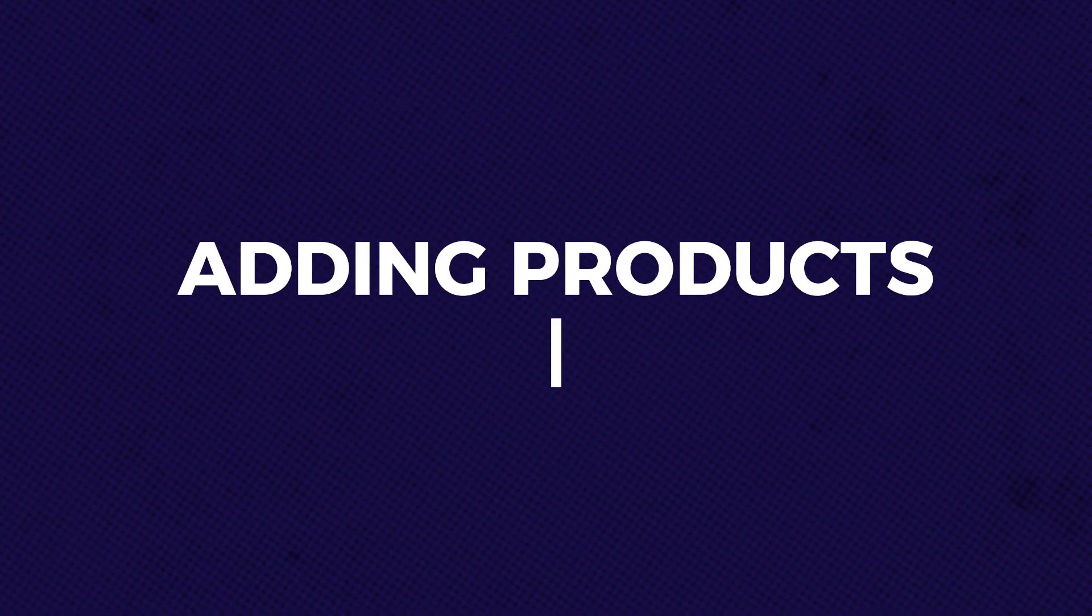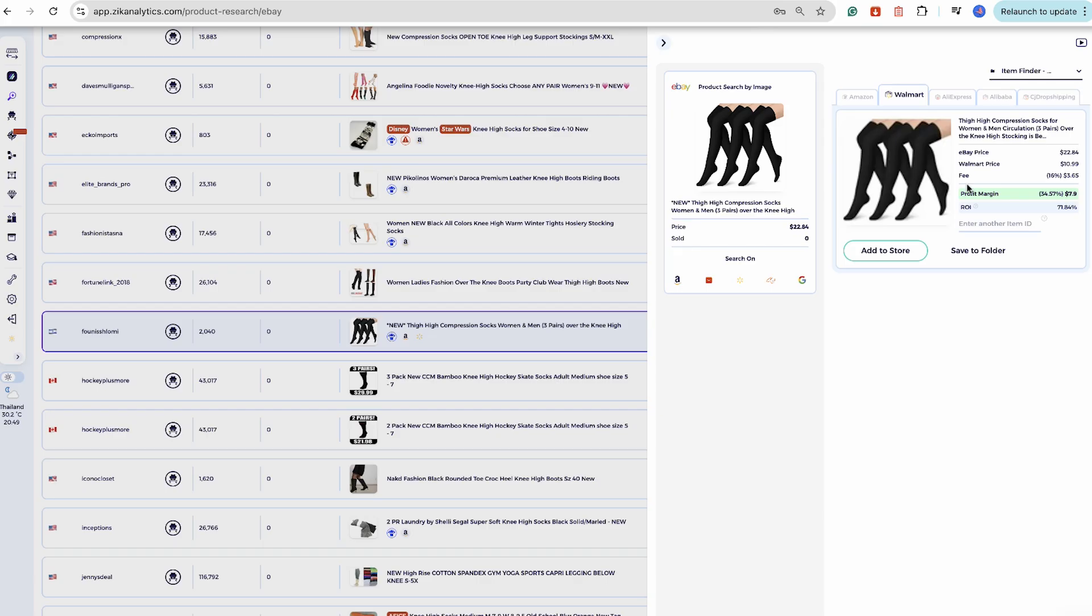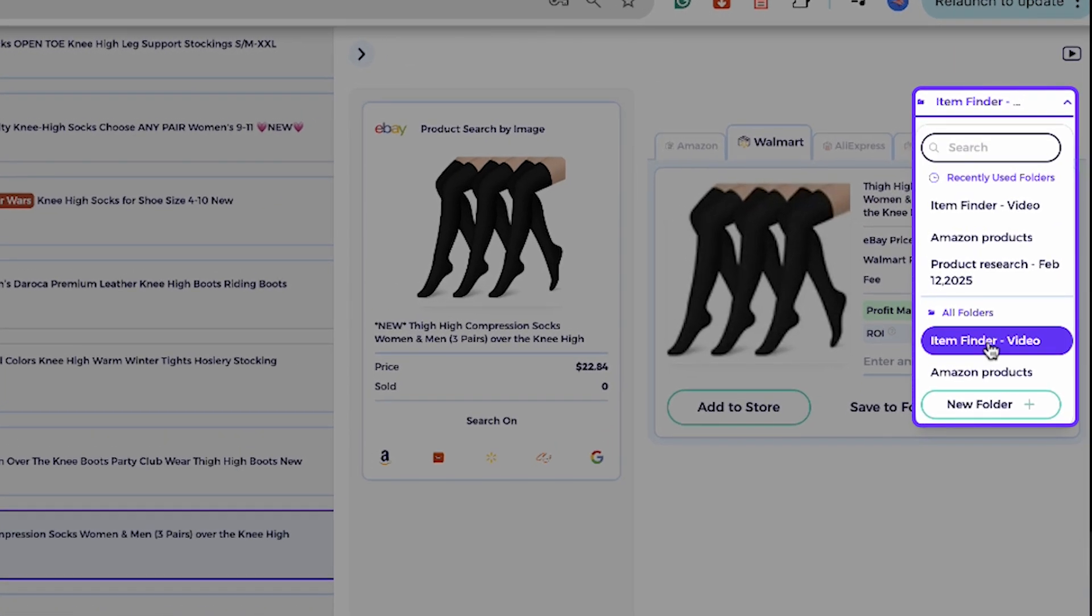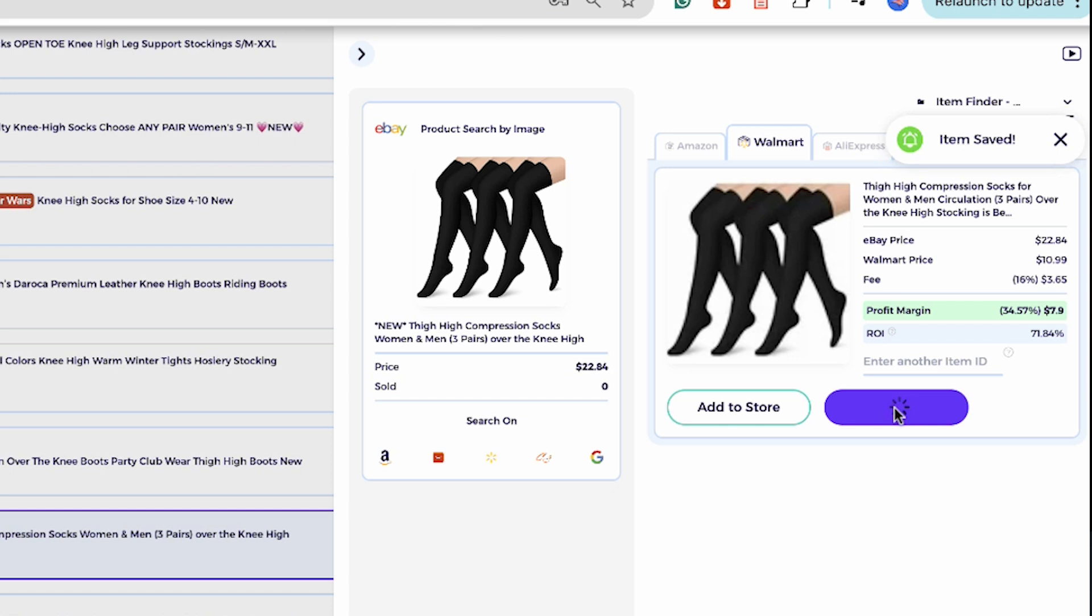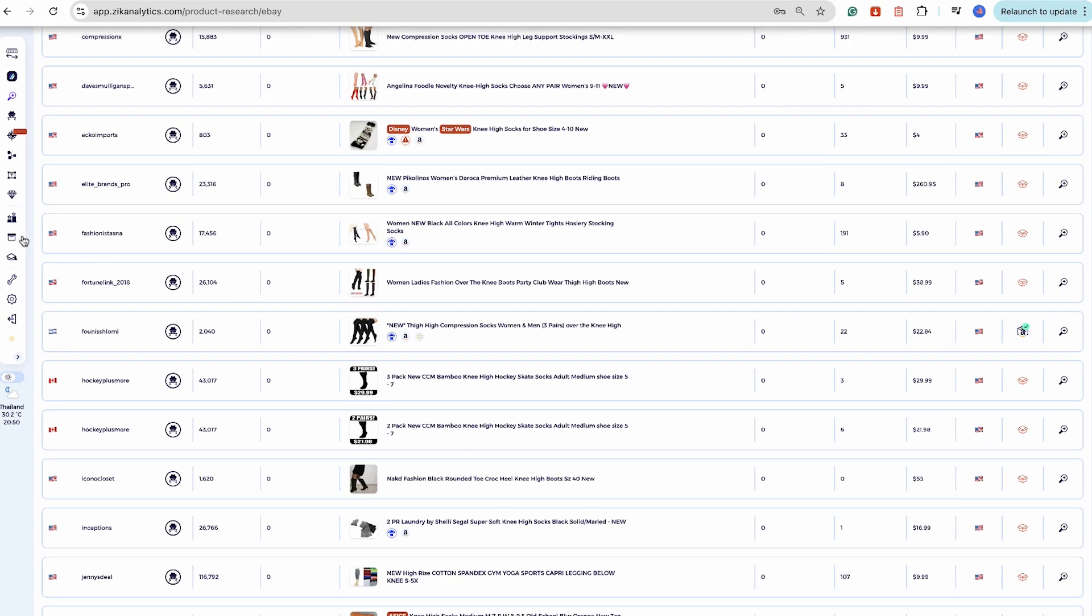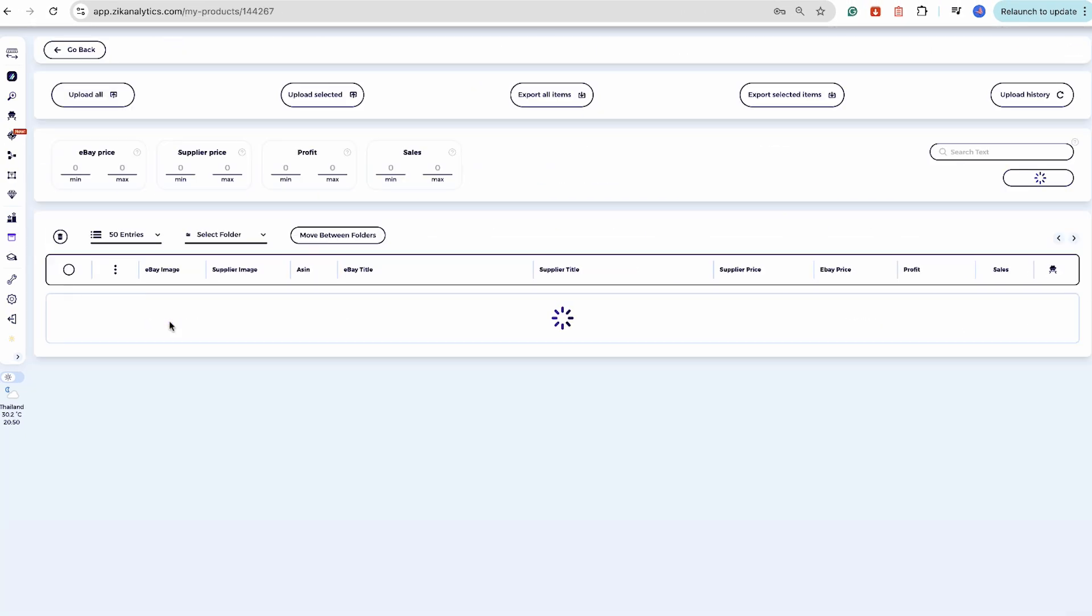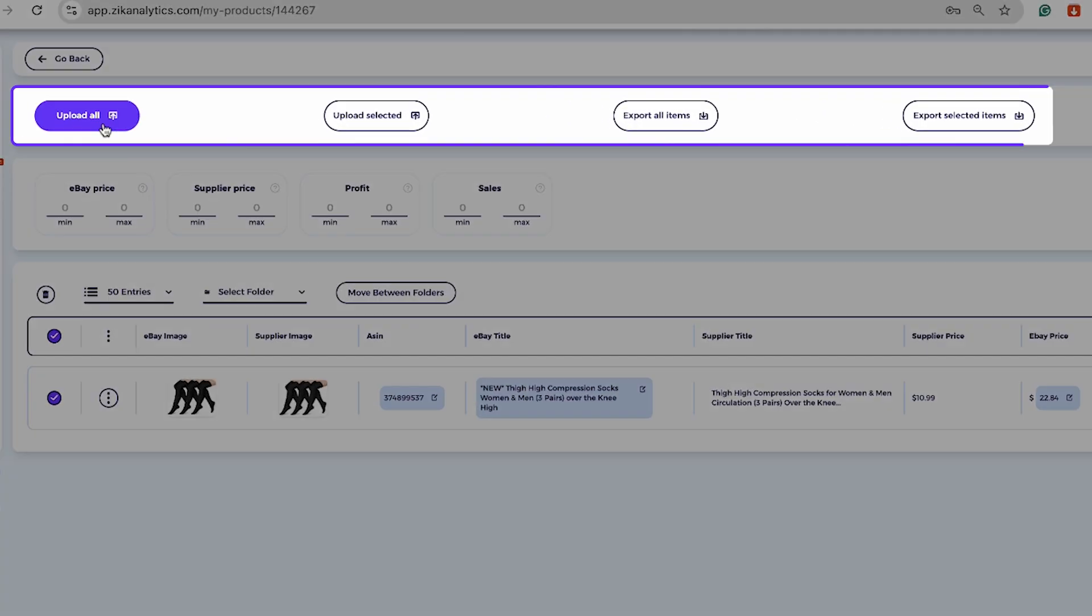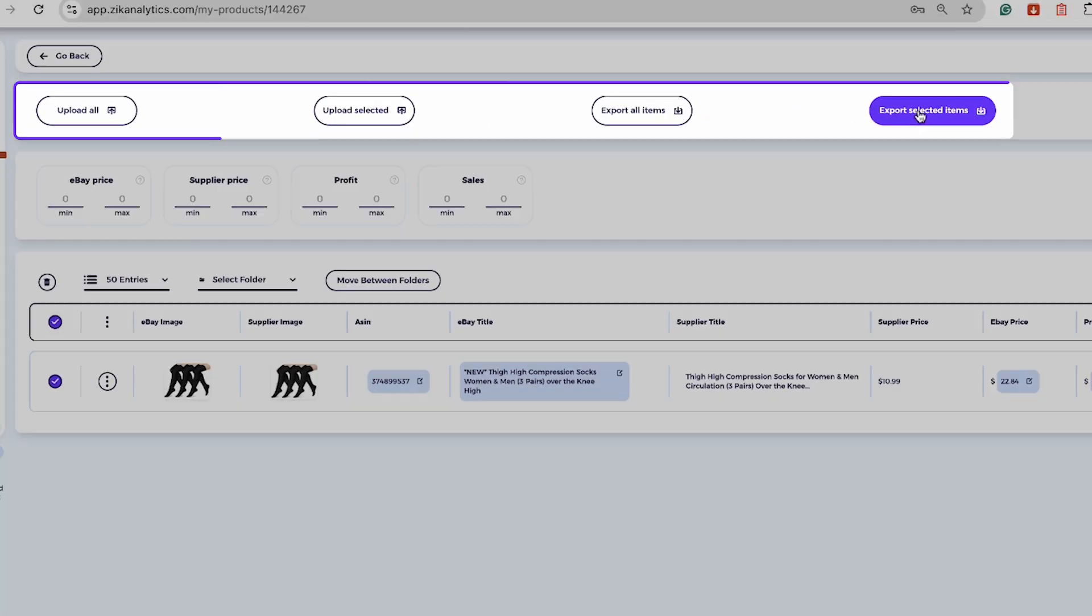Adding products to your store. Once you found a profitable product, you have two options for adding it to your eBay store. The first option is to save the product to a Ziek folder. You can later request a CSV file with all your selected products and upload them to any product monitor or manually to eBay.